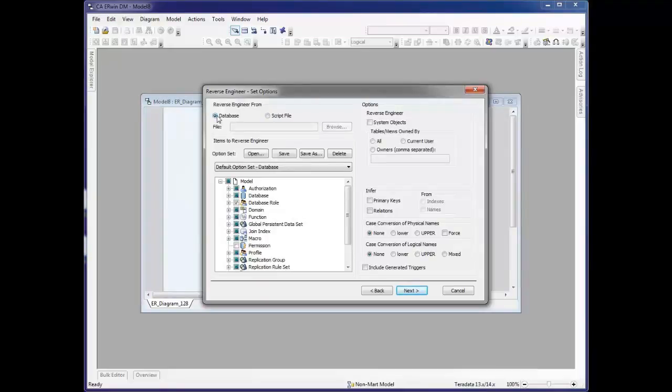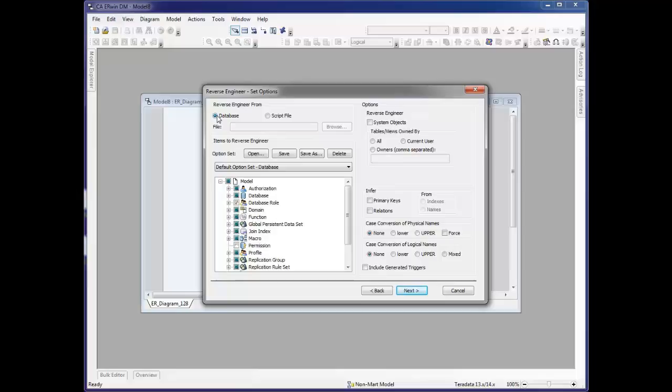At this point, we determine whether we're going to reverse engineer from a database or from a script file. If you choose database, in the next page you will get the connection screen that gives you information on how to connect to the database you're going to reverse engineer. In this case, we're going to use a script file.